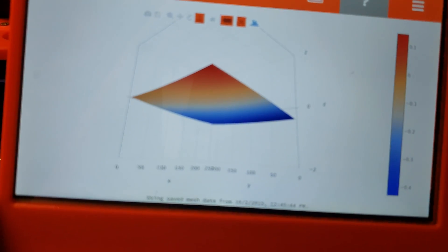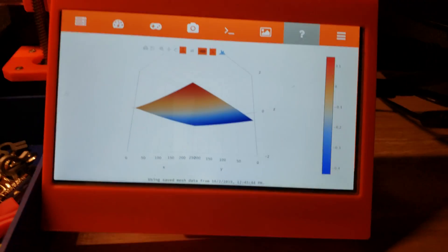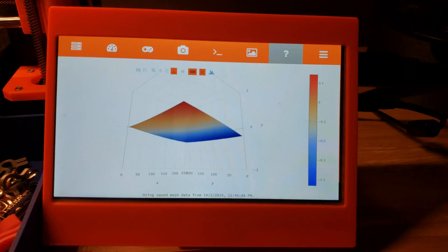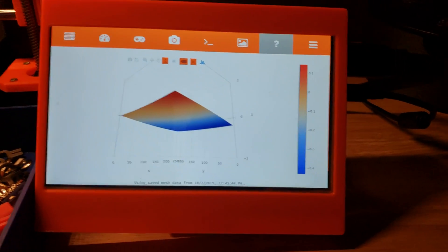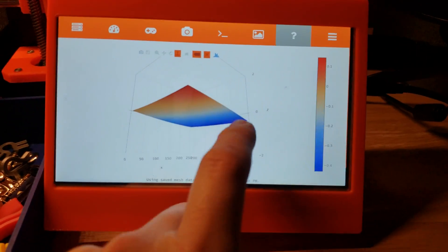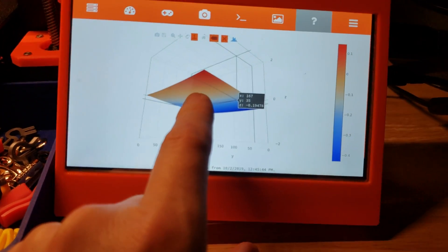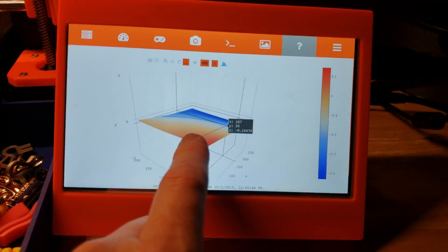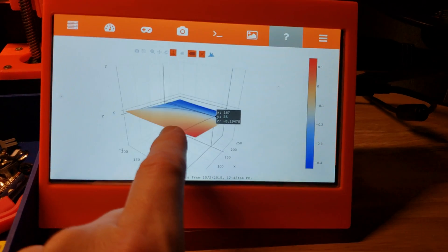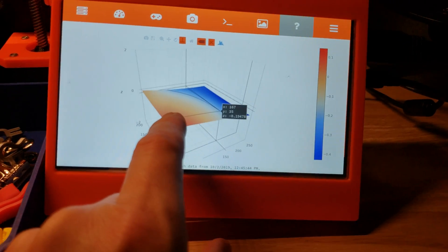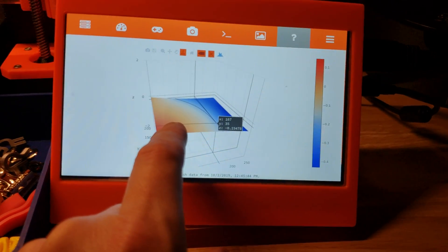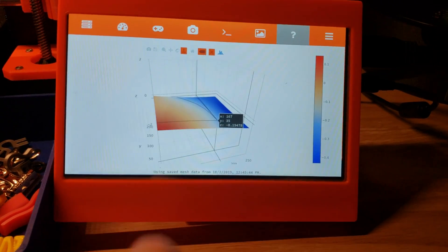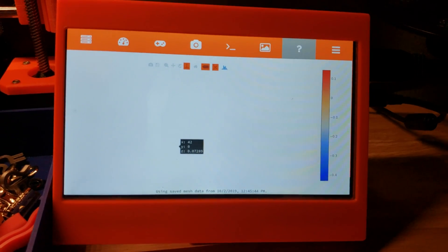So because it is OctoPrint, it's online, I can access this from any connected browser, but it's just super interesting having this and very useful right next to the printer.